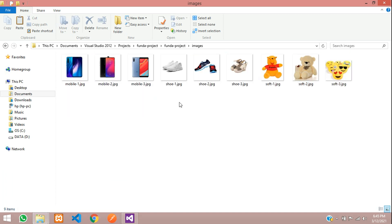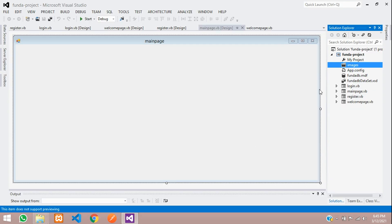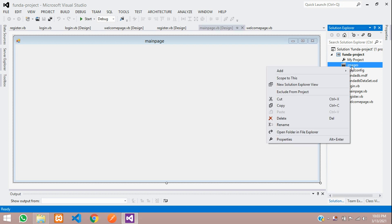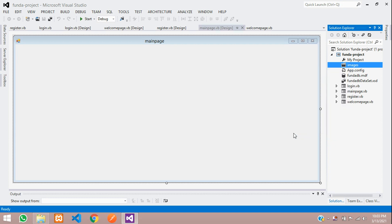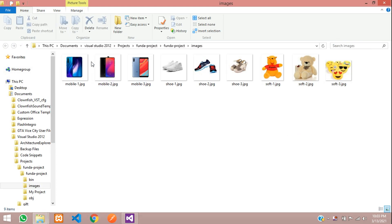Now let's come back to the project and check if the images are available inside the images folder. Right-click and open in File Explorer — you can see the path is open and the images are present. Let's close this.